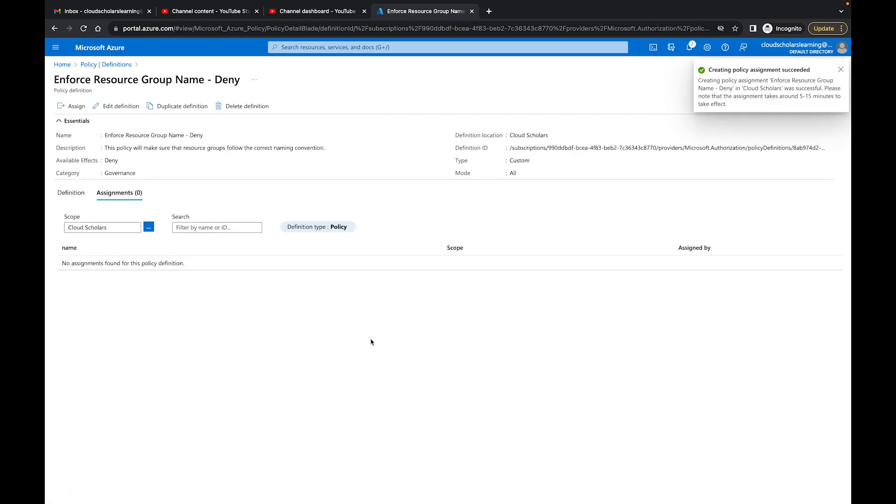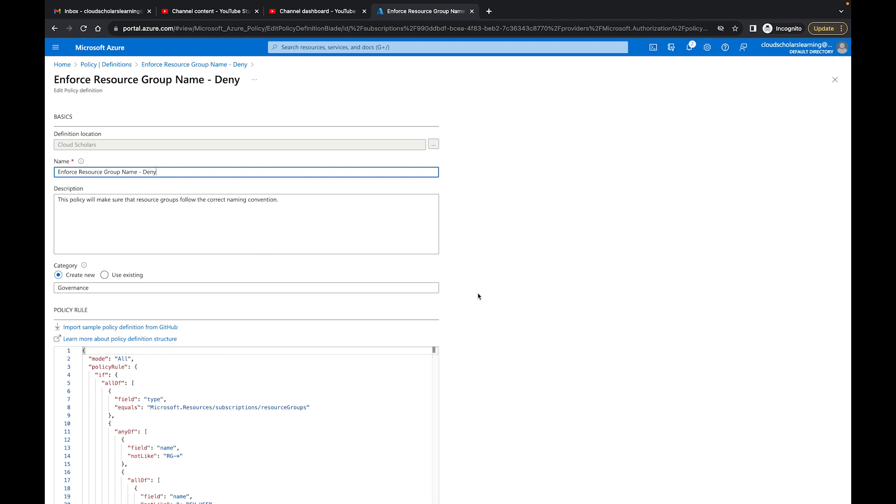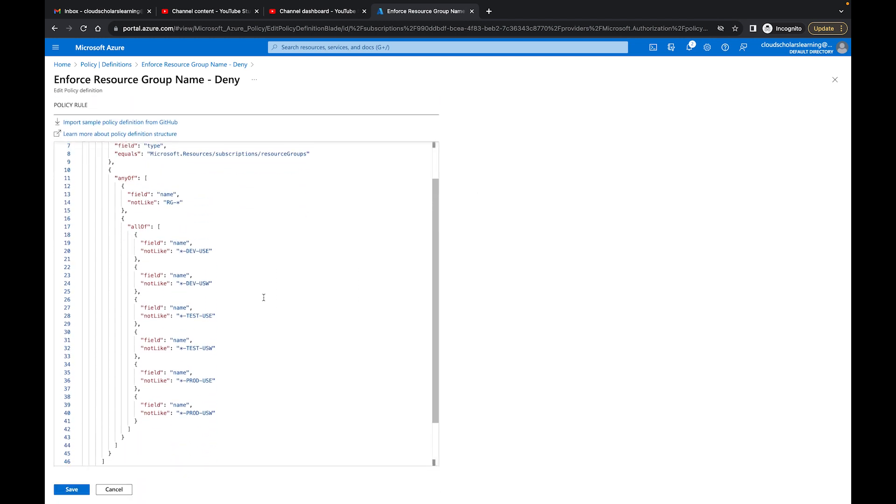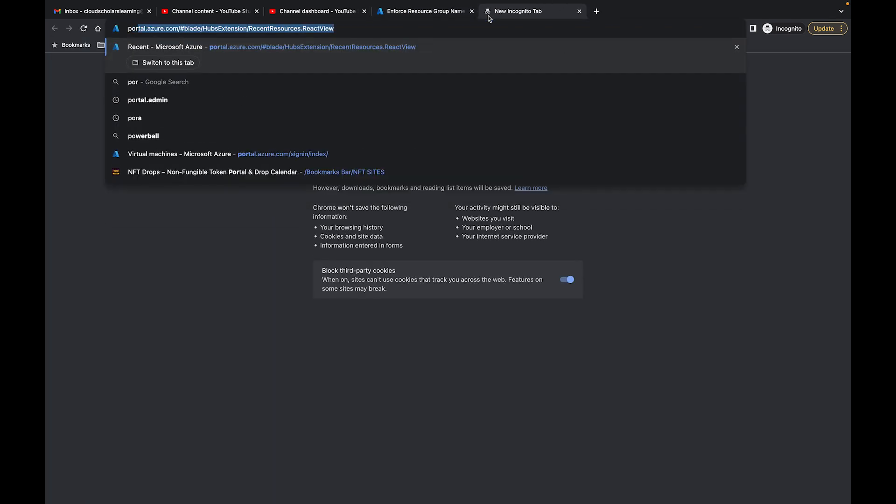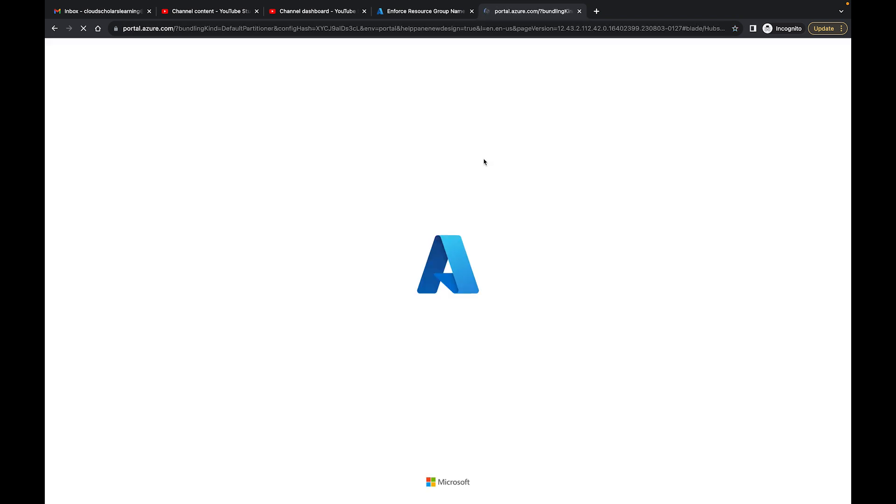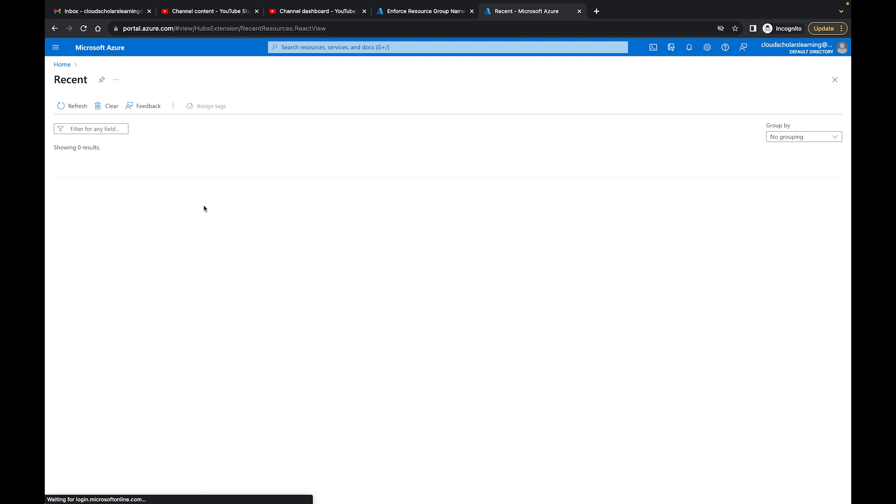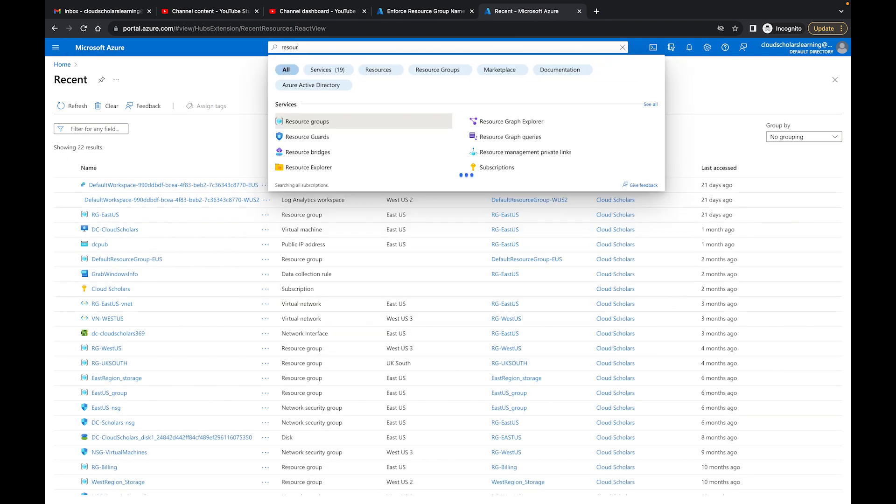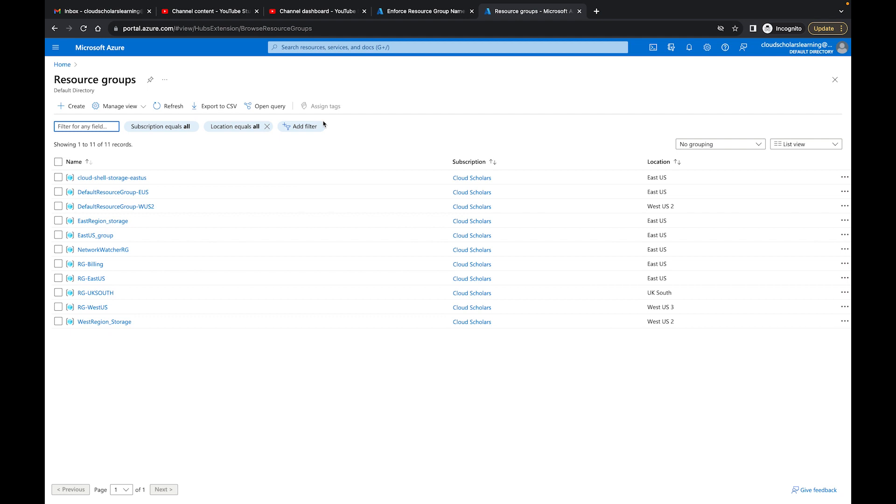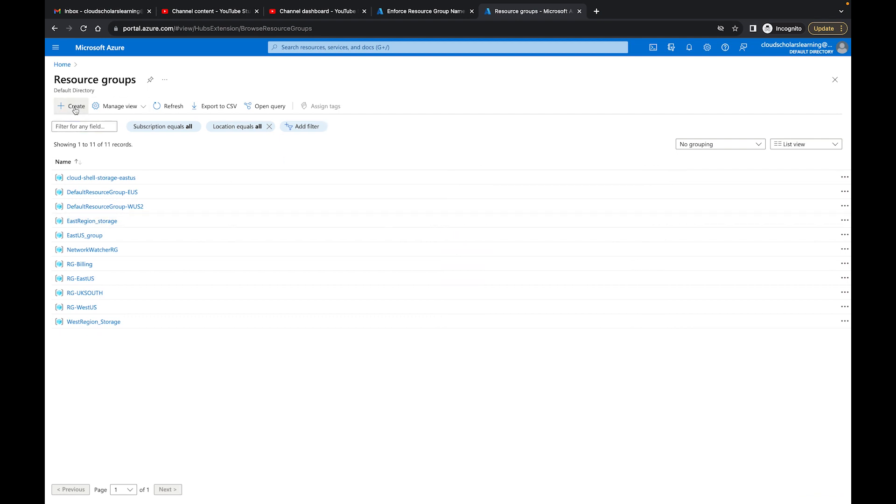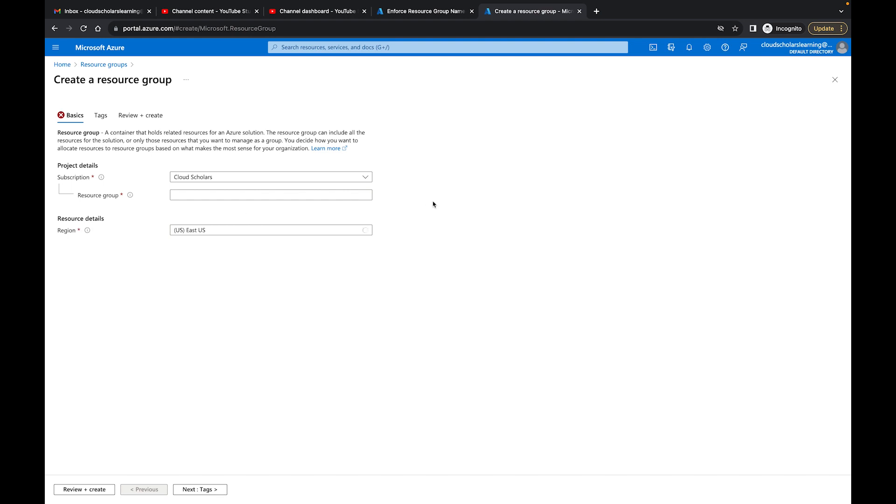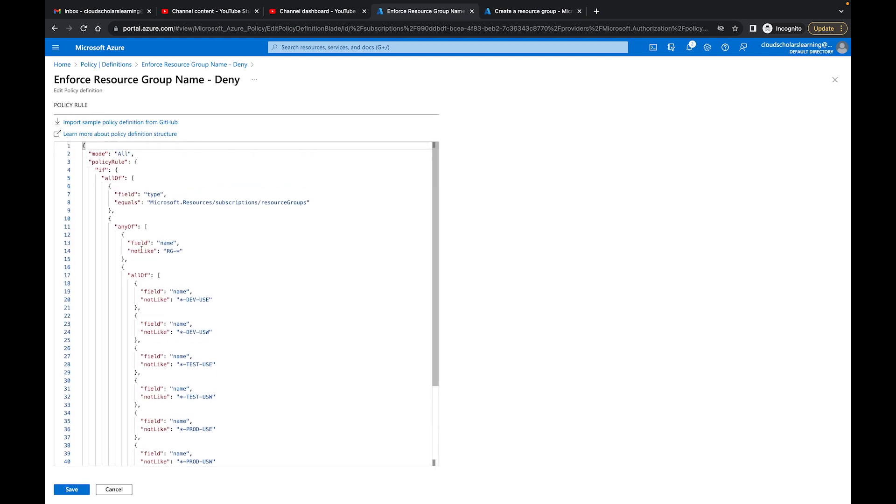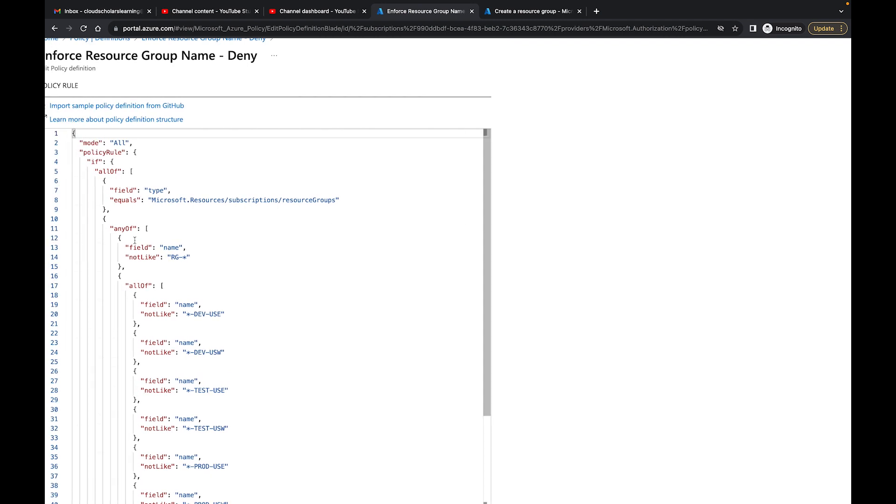So now this policy is at our subscription level. So we will not be able to create any resource groups that are not following the correct assignment. Just so we're all on the same page, what I'll do is I have all this information here that we need to follow. So I'll open up a new tab. In this new tab, I'm going to go to resource groups. While I'm in resource group, I'll click create. And here's where we're going to figure out if we created it correctly. So remember the policy says it needs to start with the RG. It says any field name not like RG, it will not work.